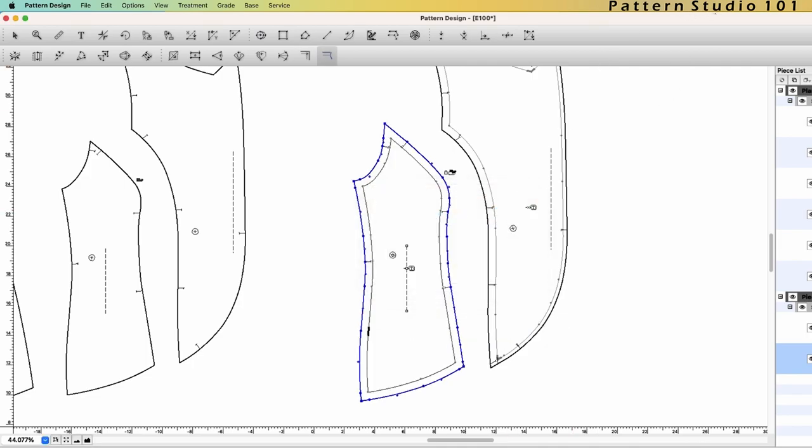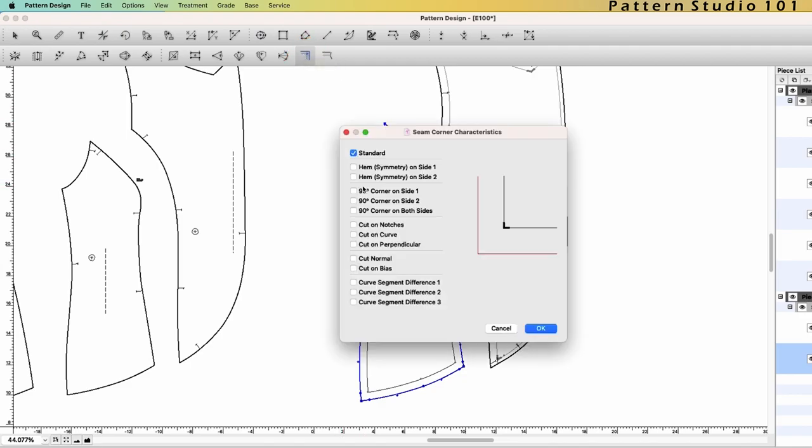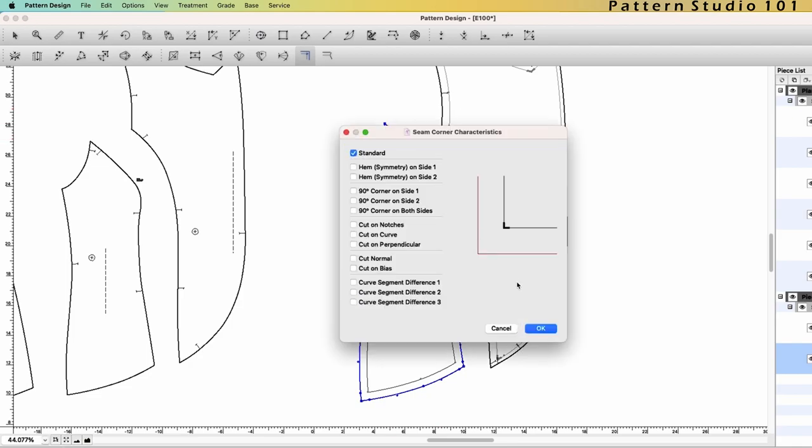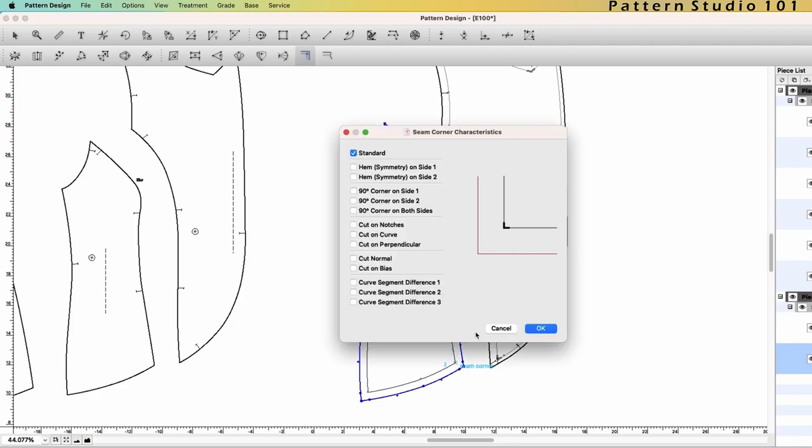But you know, you can create a seam corner wherever you want, right? So click the tool seam corner. I would make the seam corner at the underarm, standard OK for now, princess seam, and the hem.